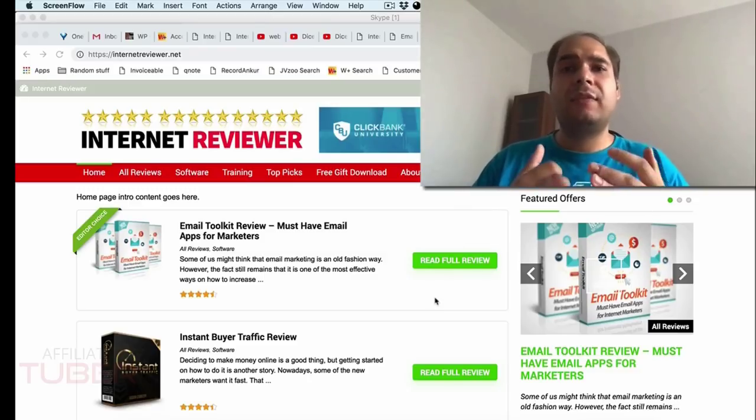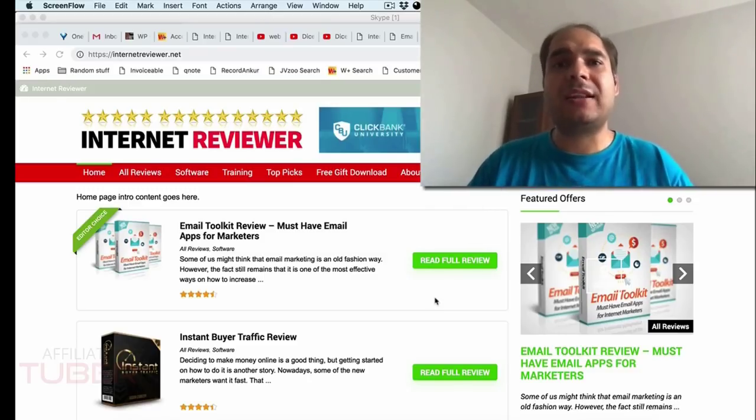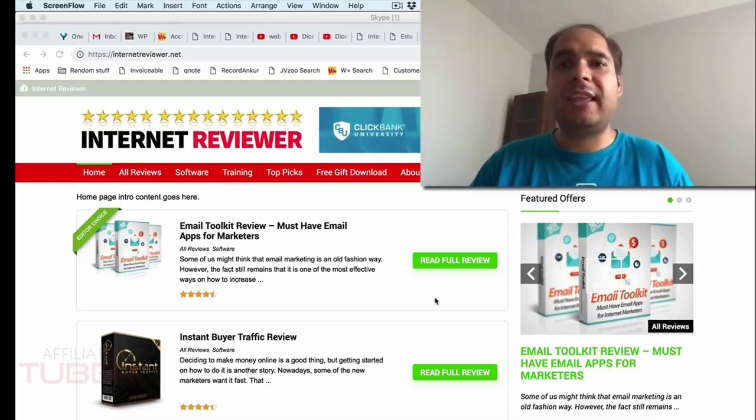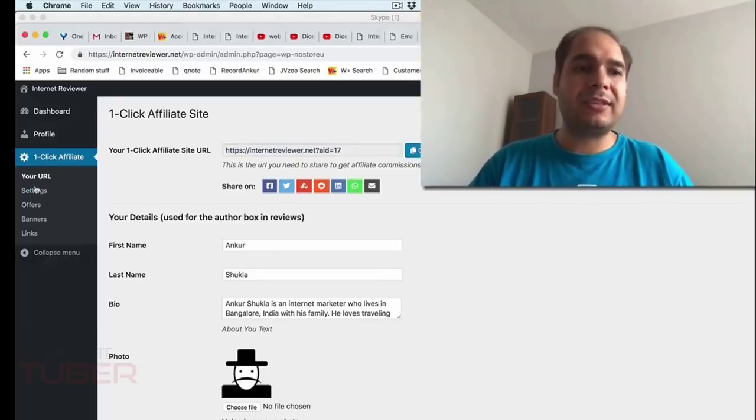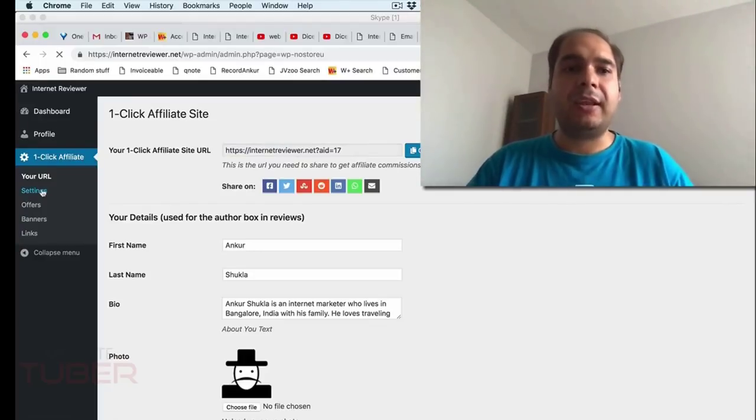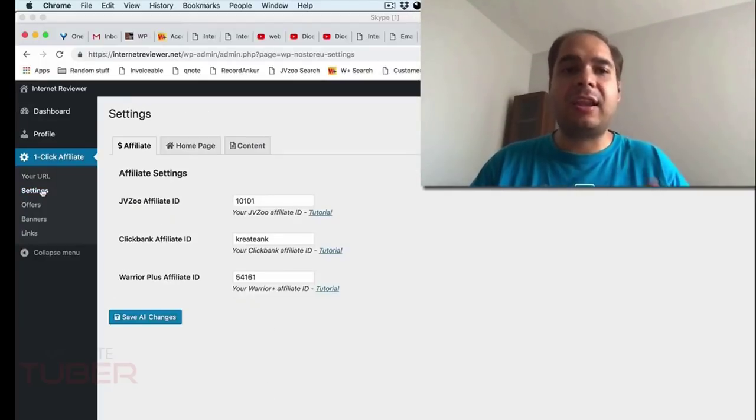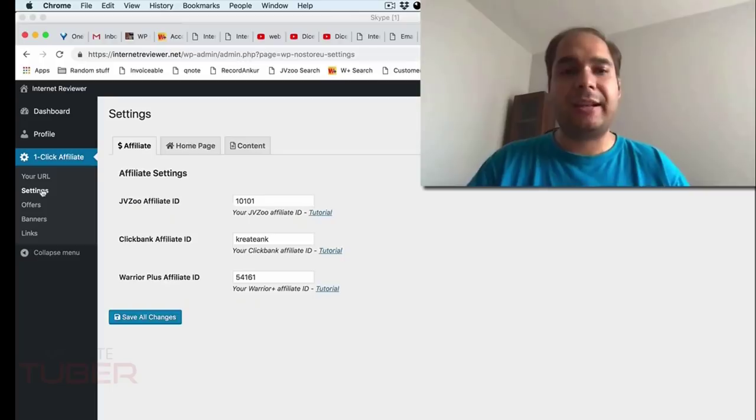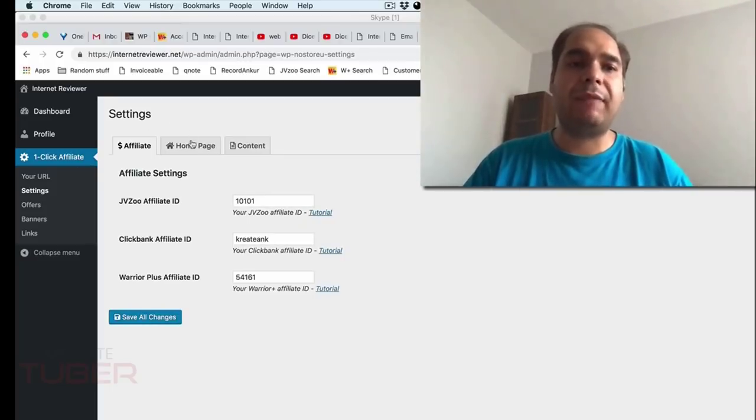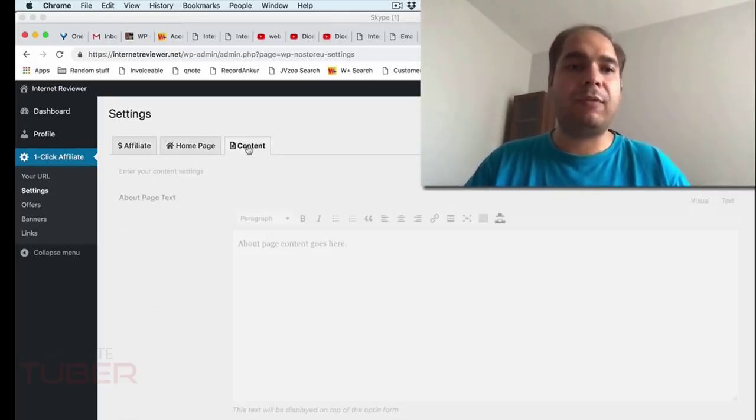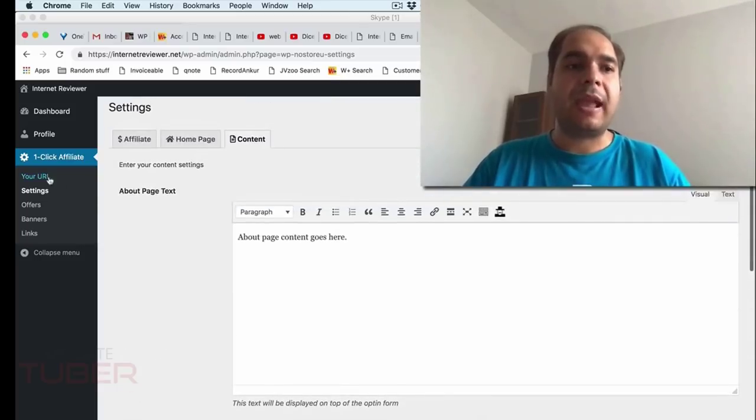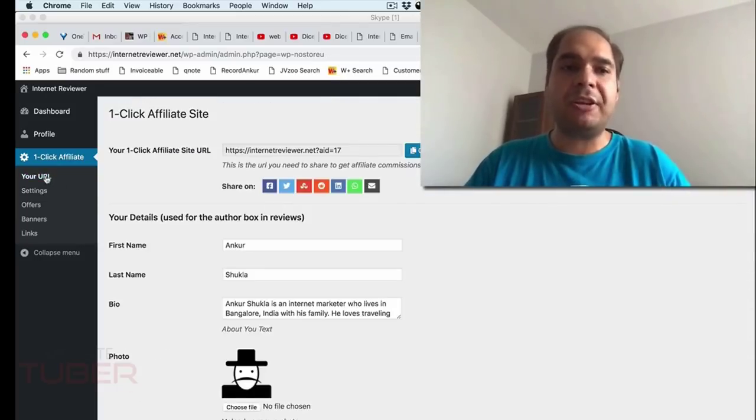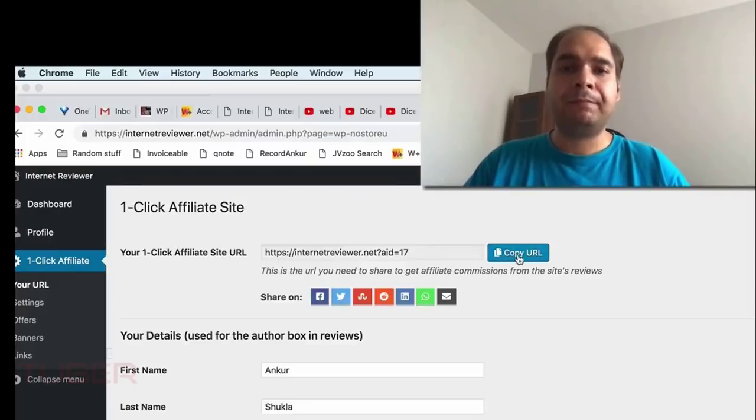Now once anyone buys into my One Click Affiliate Site system, what they get is basically access to this members area inside. Now once they go into the members area, they can go into the settings section and add their own affiliate ID for each network. They can also write something for the homepage and also something for the various about and contact page sections. And then after once they save this information, they get a unique URL to my site.